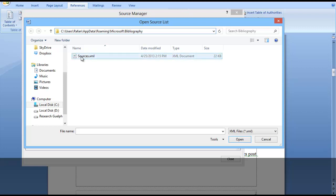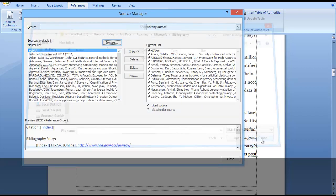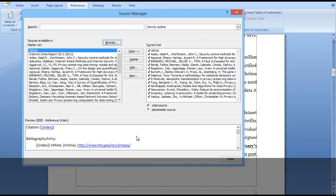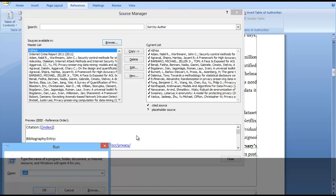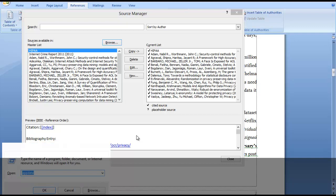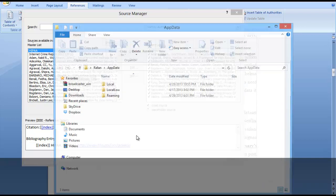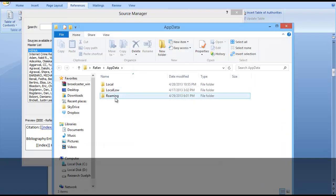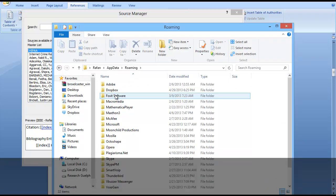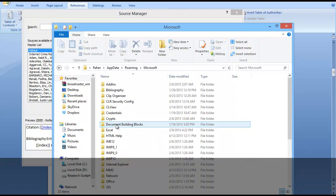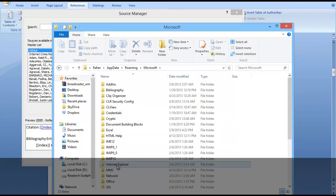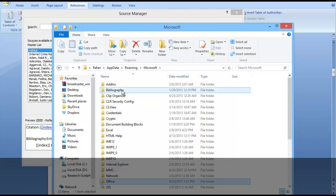For further use, we need to go to Windows logo plus R to get the Run window. Type appdata (that means application data) and click Enter. You will get three folders. Click on Roaming, then Microsoft, then Office. In Microsoft, we can see there is a bibliography folder.